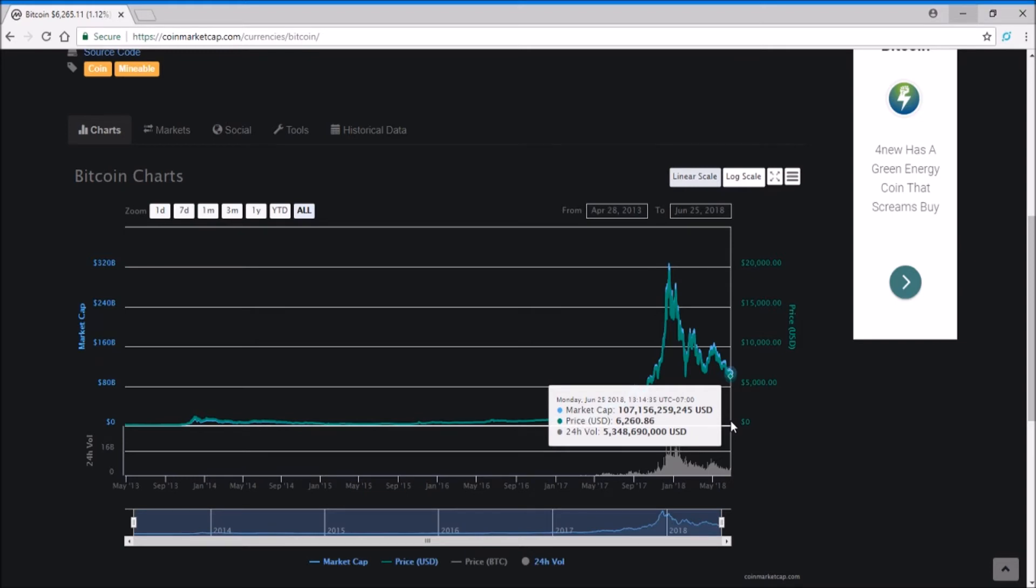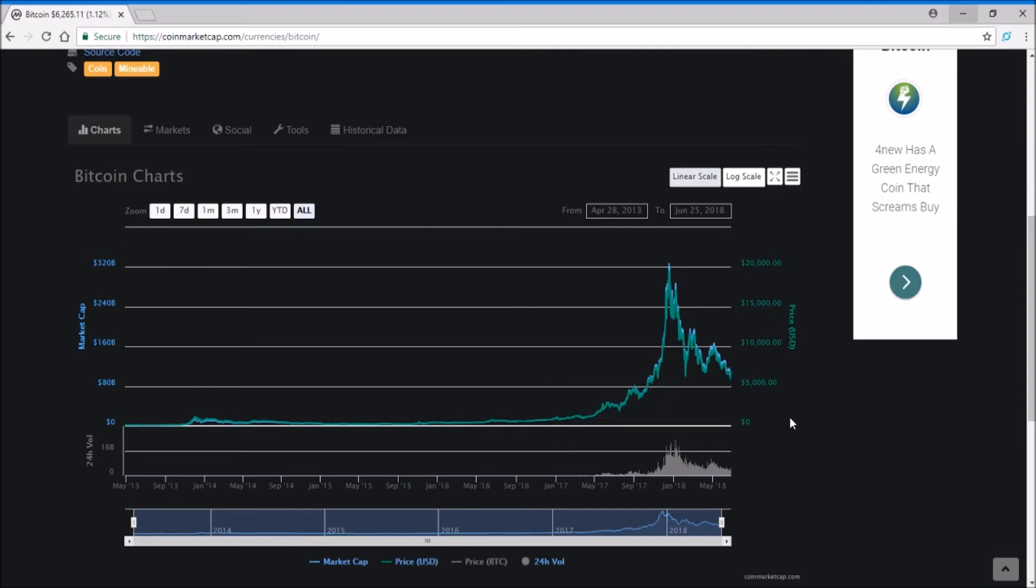But no matter what Bitcoin does, I'm hodling through it all. That's kind of like the prevention method: if you don't sell, you can hold through both situations, whether it drops down to three thousand and comes back up or whether it stays at five thousand for two years. It doesn't really matter to me because I'm still dollar cost averaging in and holding on to that precious Bitcoin.